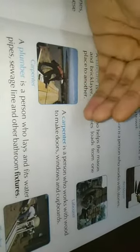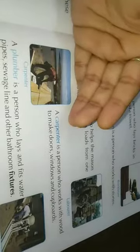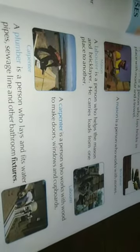Next is the carpenter. A carpenter is a person who works with wood — making doors, windows, covers, and furniture.